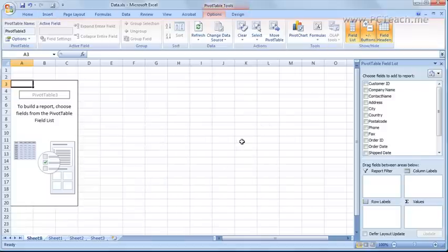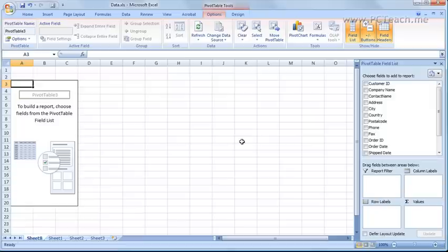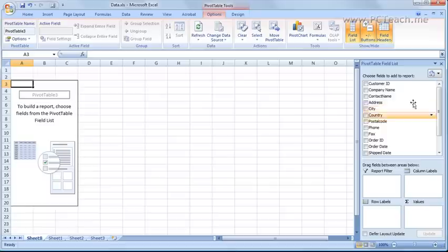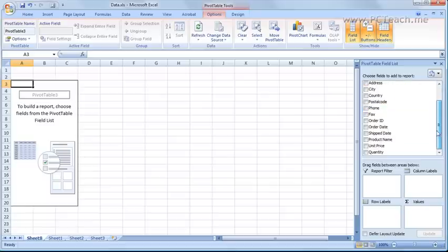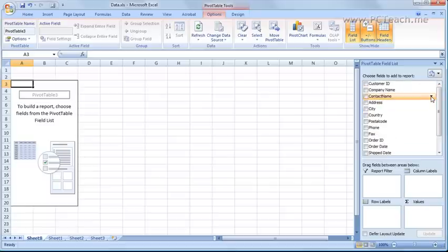Now again slight difference between the 2007 and 2003 users. Last bit and then we can really get into it is in 2007 they put everything over on the right hand side in this field list dialog box. I absolutely detest this with a passion you can only dream of. What I want to do is get rid of this all together.